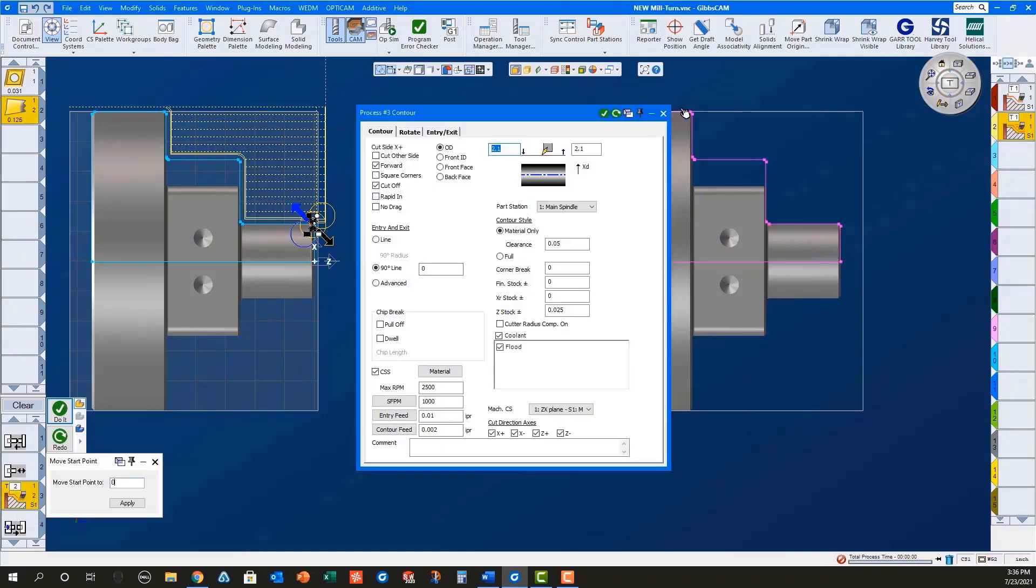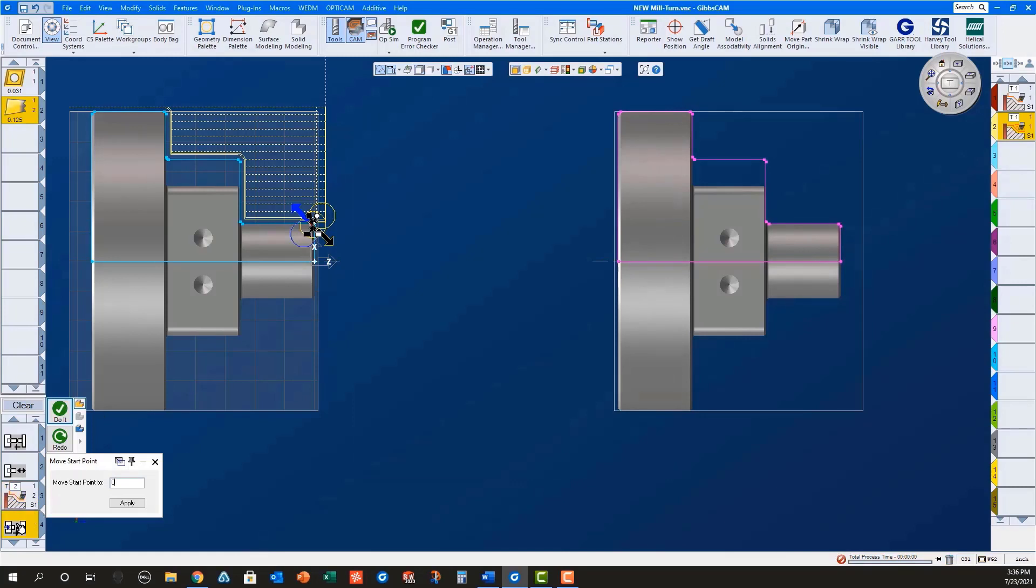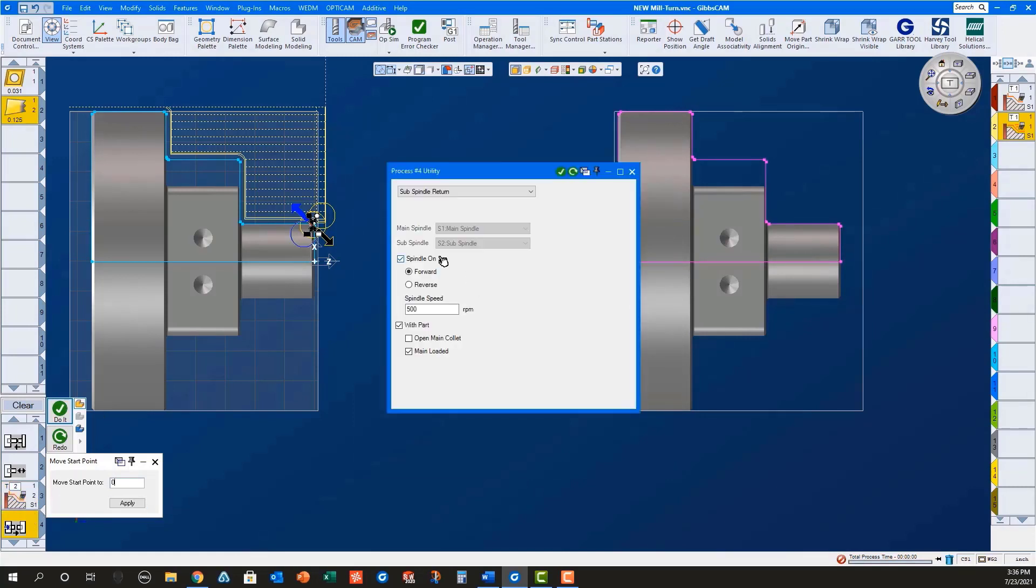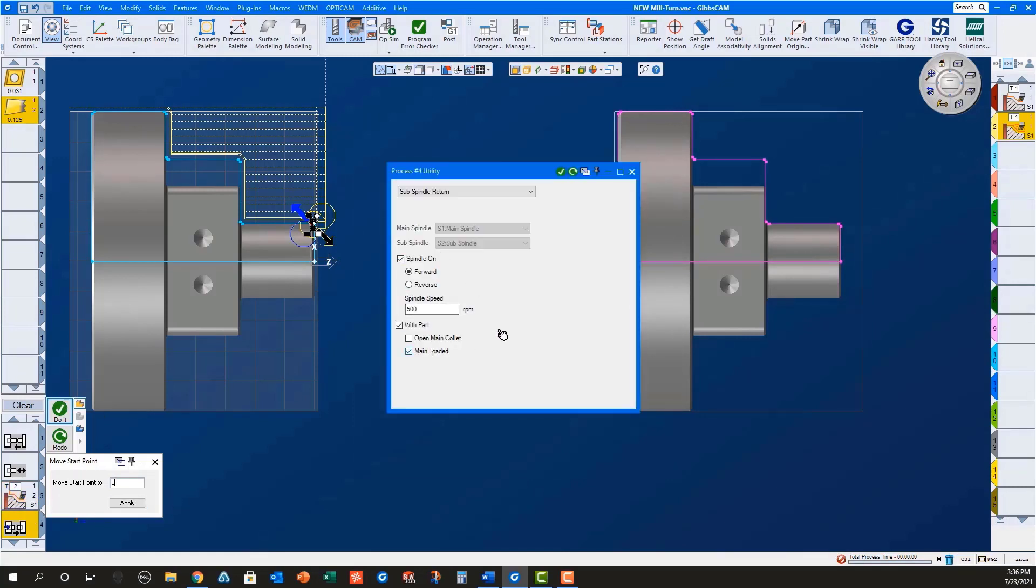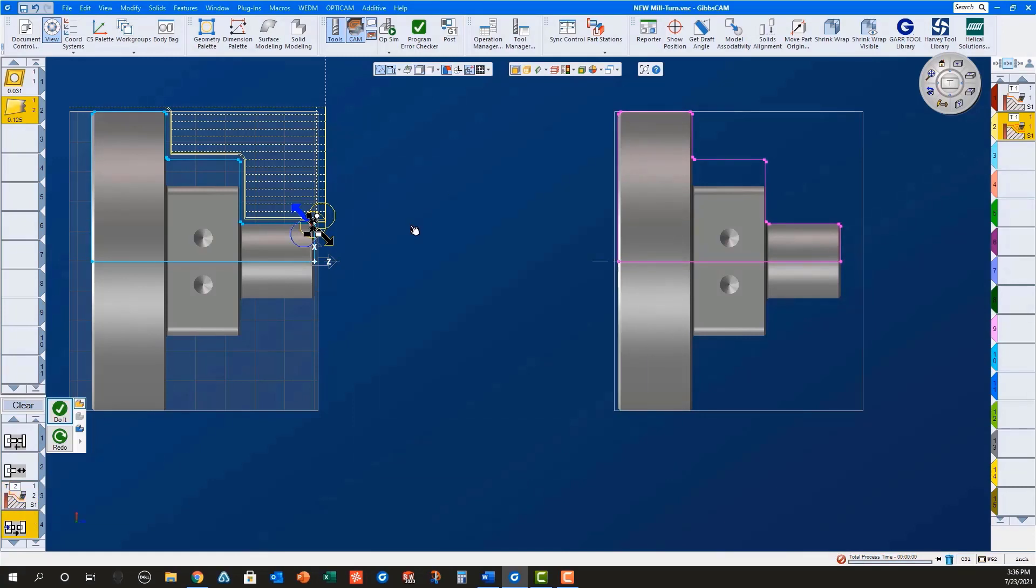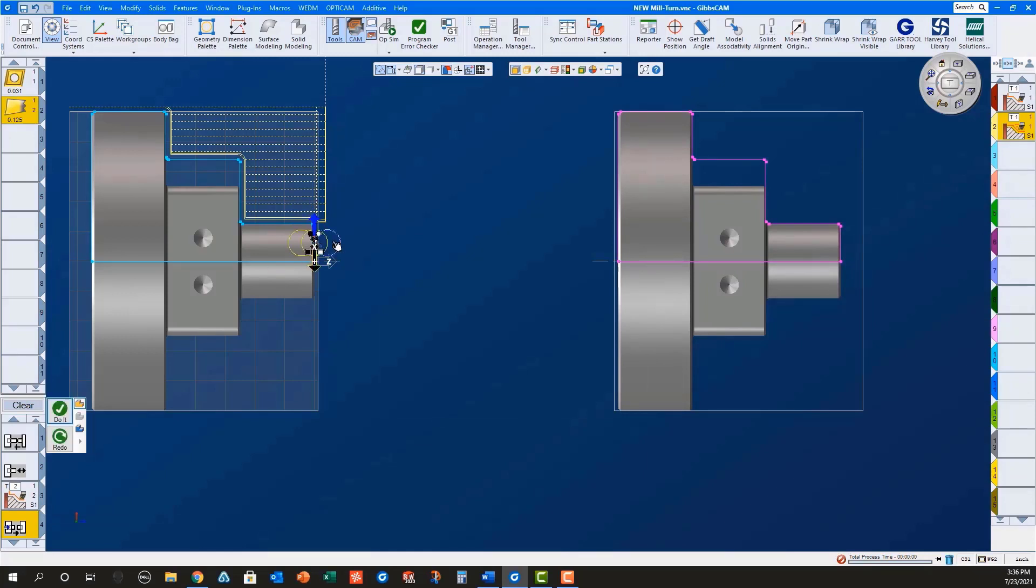A contour part process with cutoff selected, a sub spindle return with part in main. I will select the geometry on the front of the part for the cutoff contour operation, and then do it.